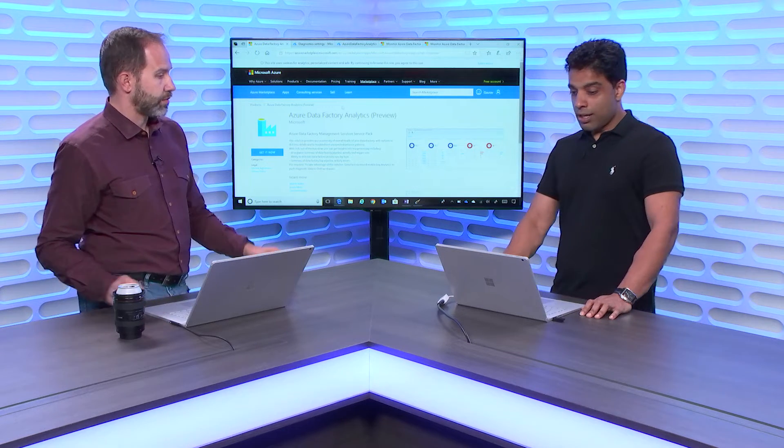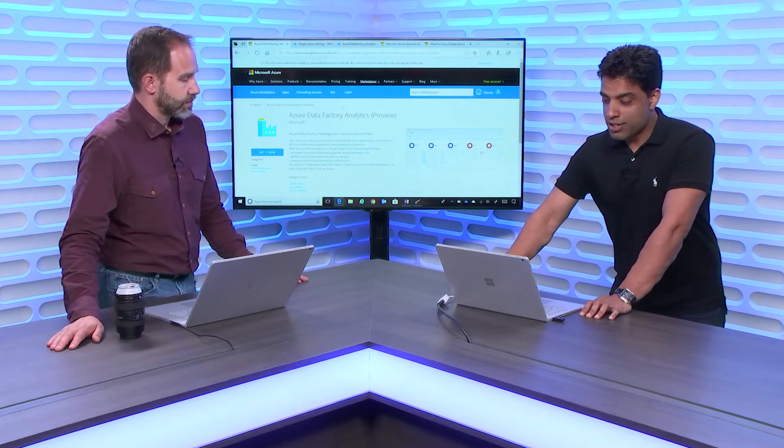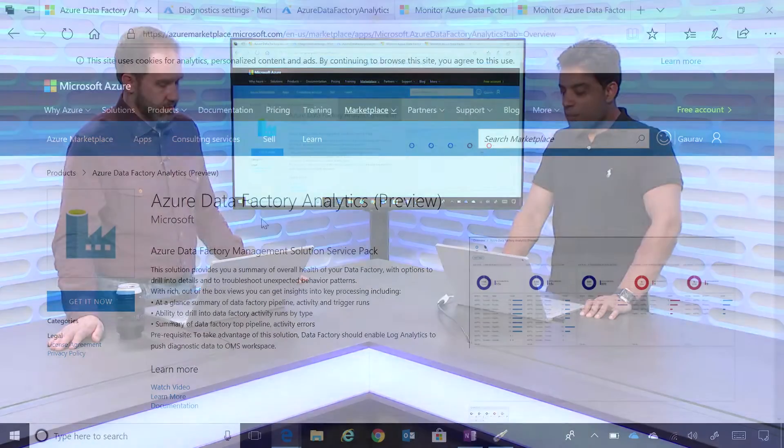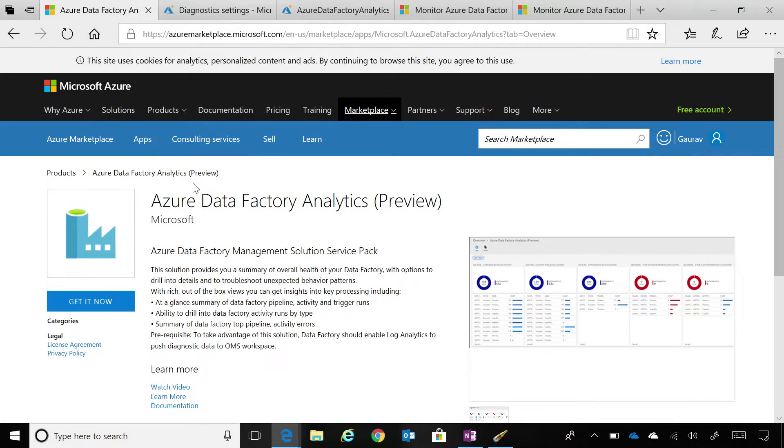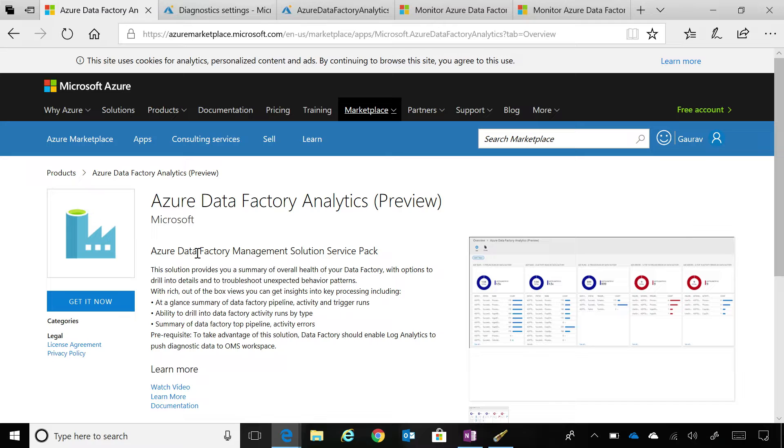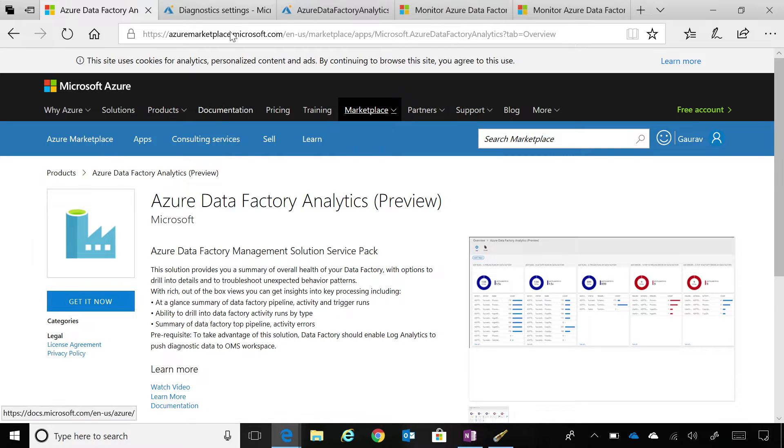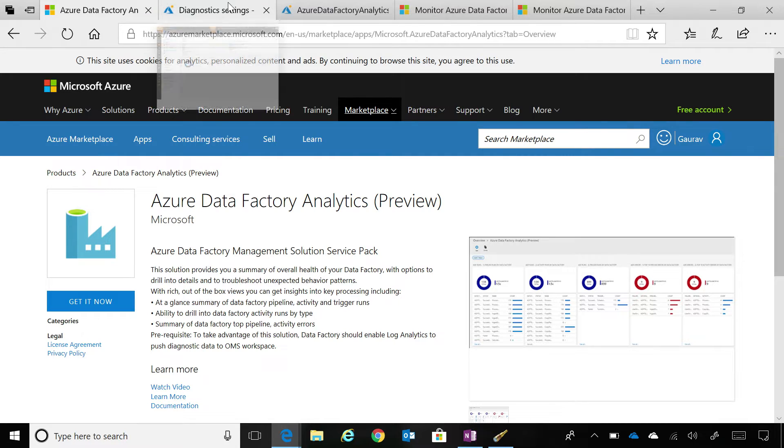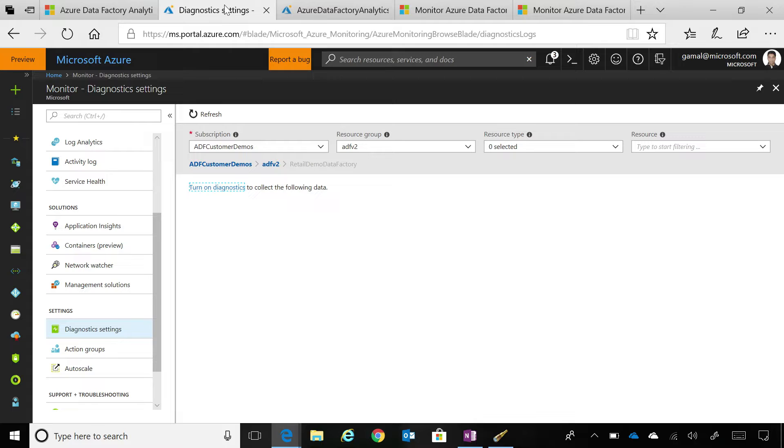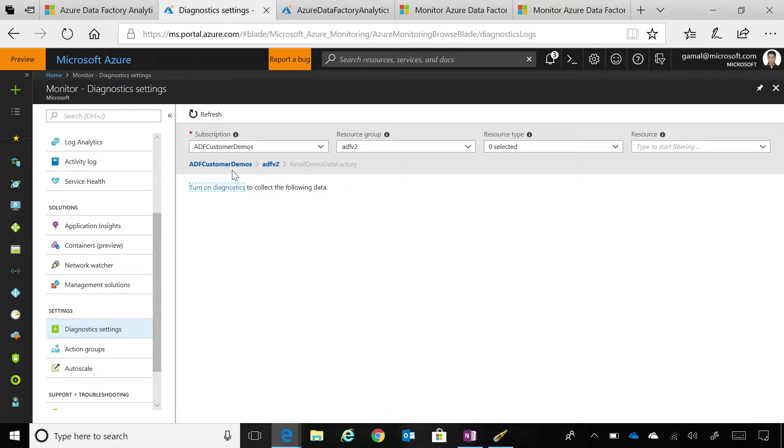Very cool. Is it easy to set up? Yes, absolutely. So, as you can see on my screen this is Azure Marketplace and this is the service pack that we have enabled over there and all you have to do is just click get it now. And when you click get it now, it takes you to your data factory.